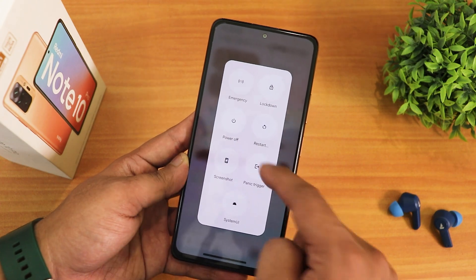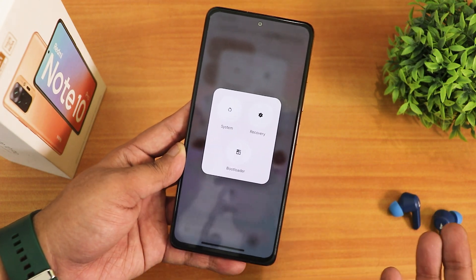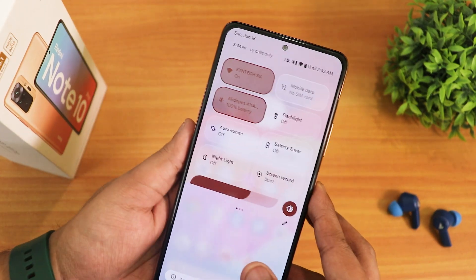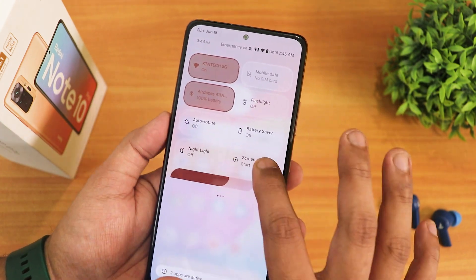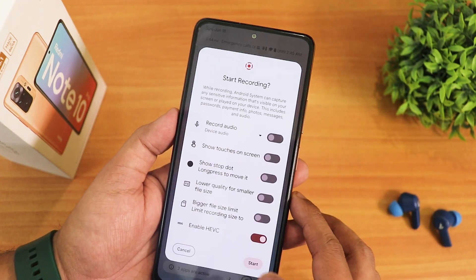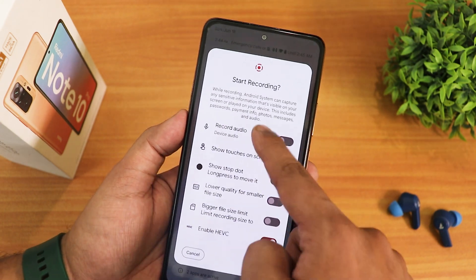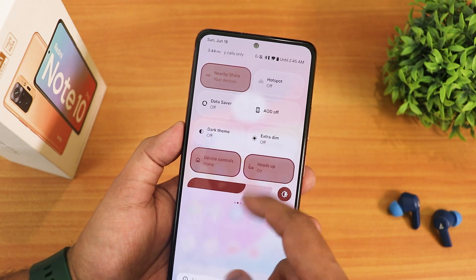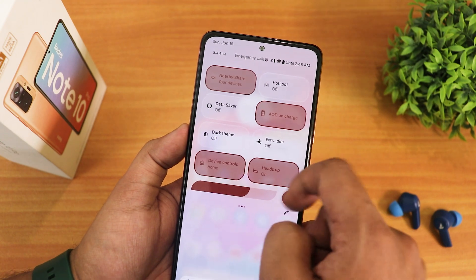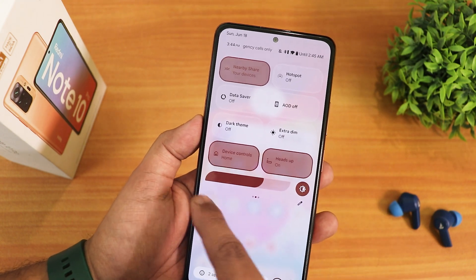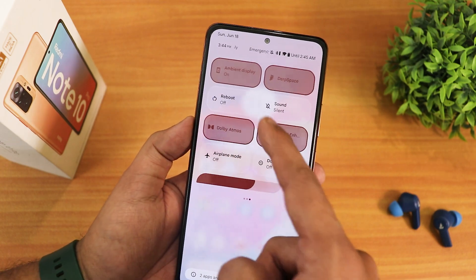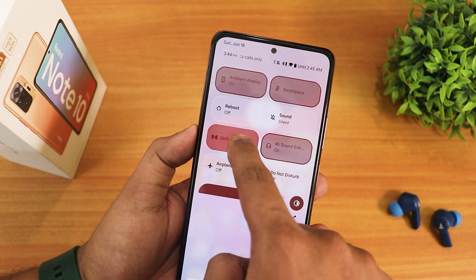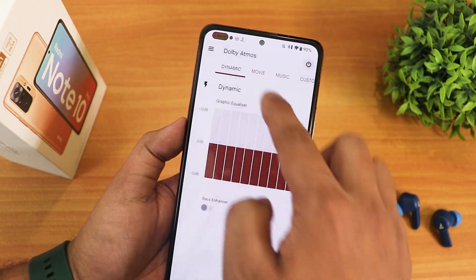Inside restart options I've enabled advanced reboot, so I can directly reboot to recovery or fastboot. The toggles include Wi-Fi, mobile data, Bluetooth, flashlight, auto-rotate, battery saver, night light, screen recording with HEVC option, device audio and microphone recording simultaneously, nearby share, hotspot, data saver, always-on display (with charging option), dark theme, extradam, device control, heads-up, ambient display, DerpSpace, reboot toggle, sound toggle, and Dolby Atmos — tap and hold on it to open and customize.